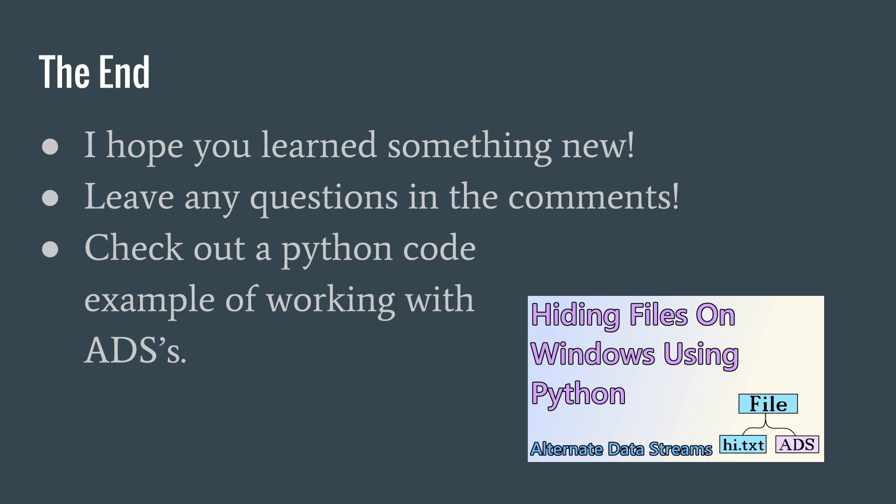If you wish to read more about ADS, I'll put a link in the description to a paper by Ryan L. Means, done in 2003. If you have any questions, leave it in the comments and I'll try to answer it as best as possible. Don't forget to subscribe.